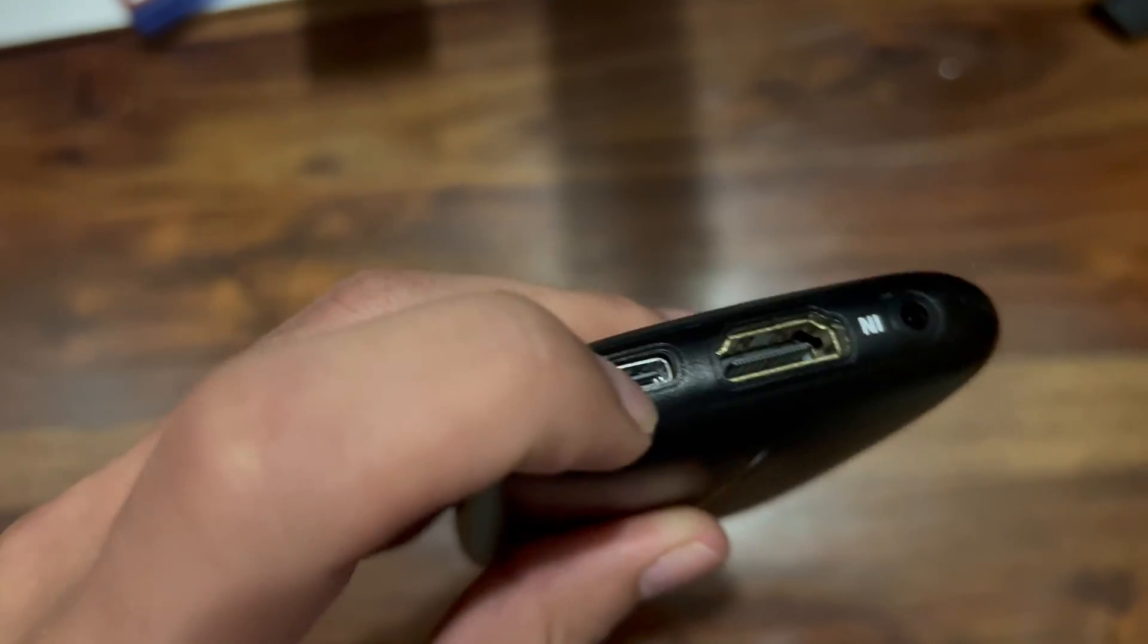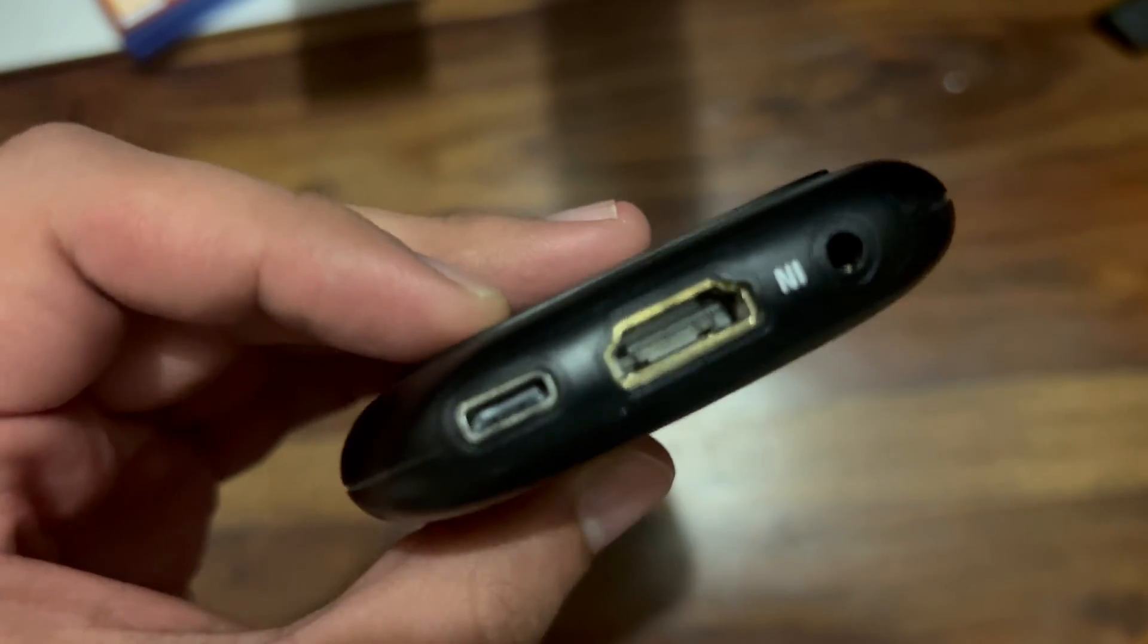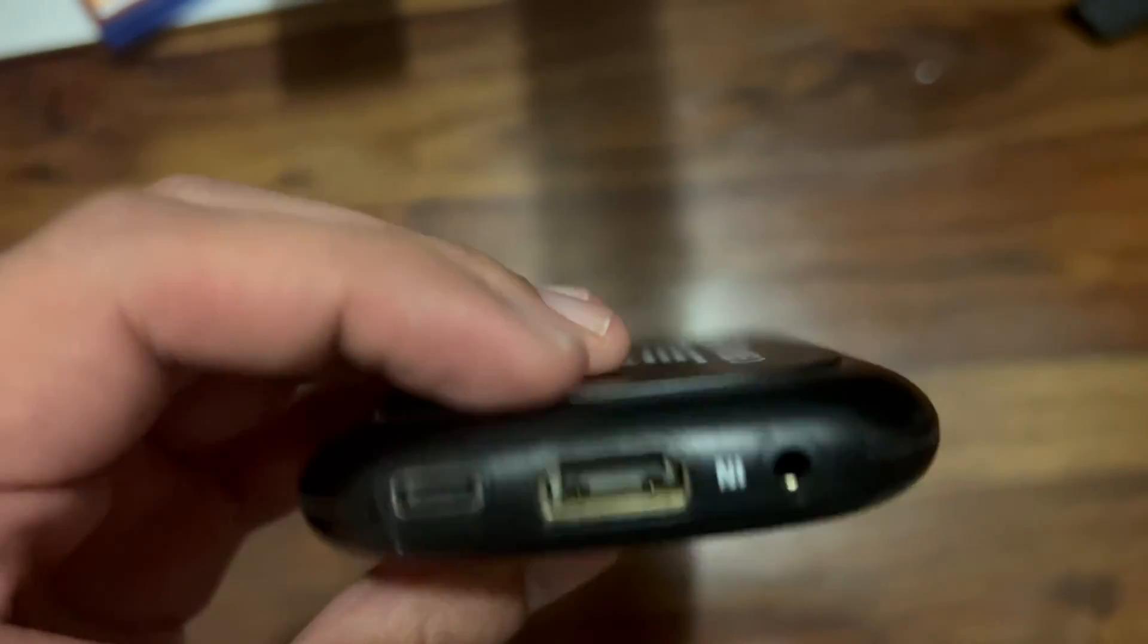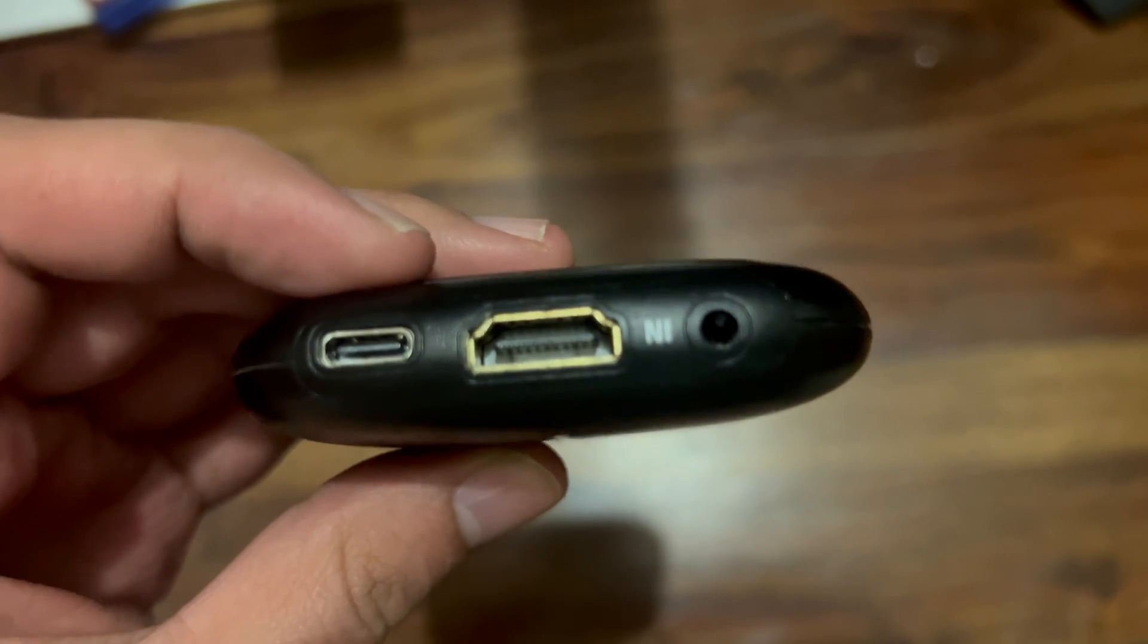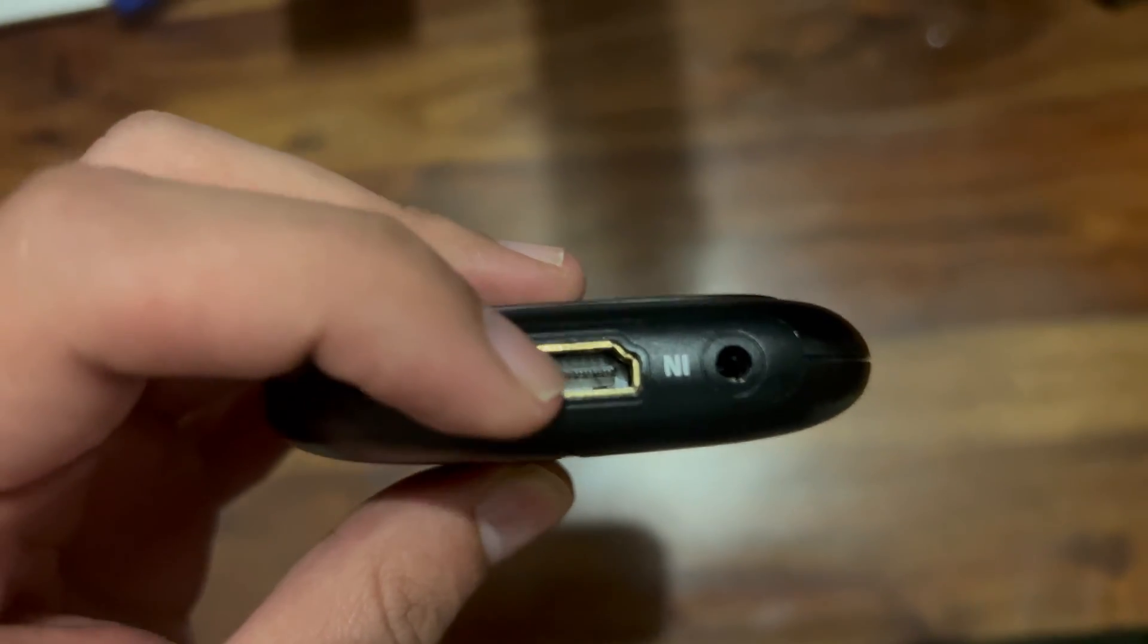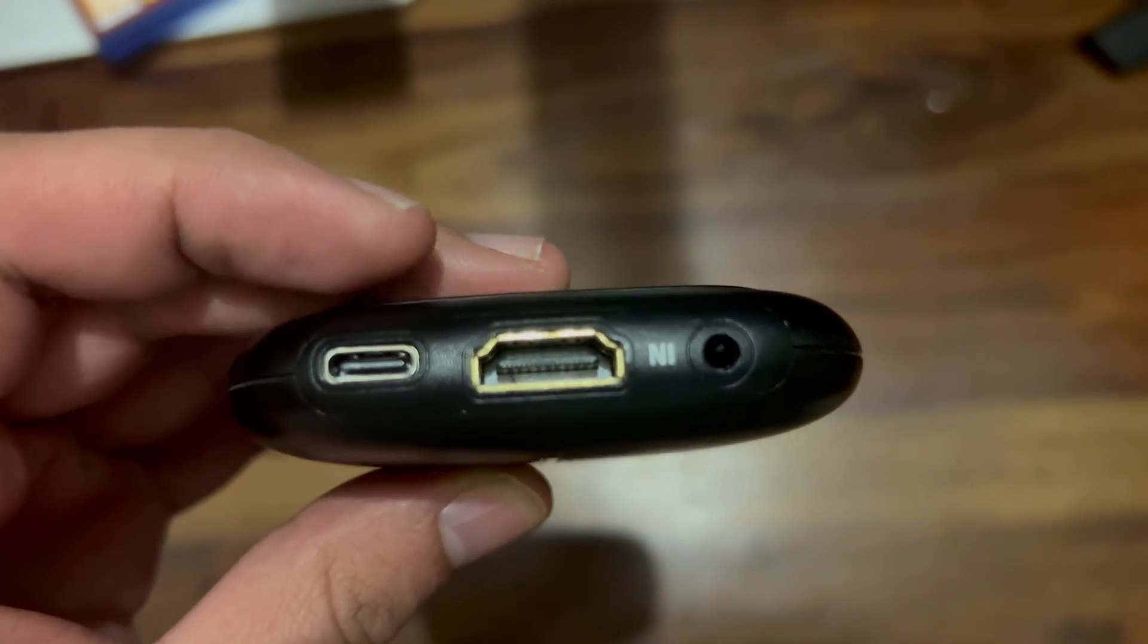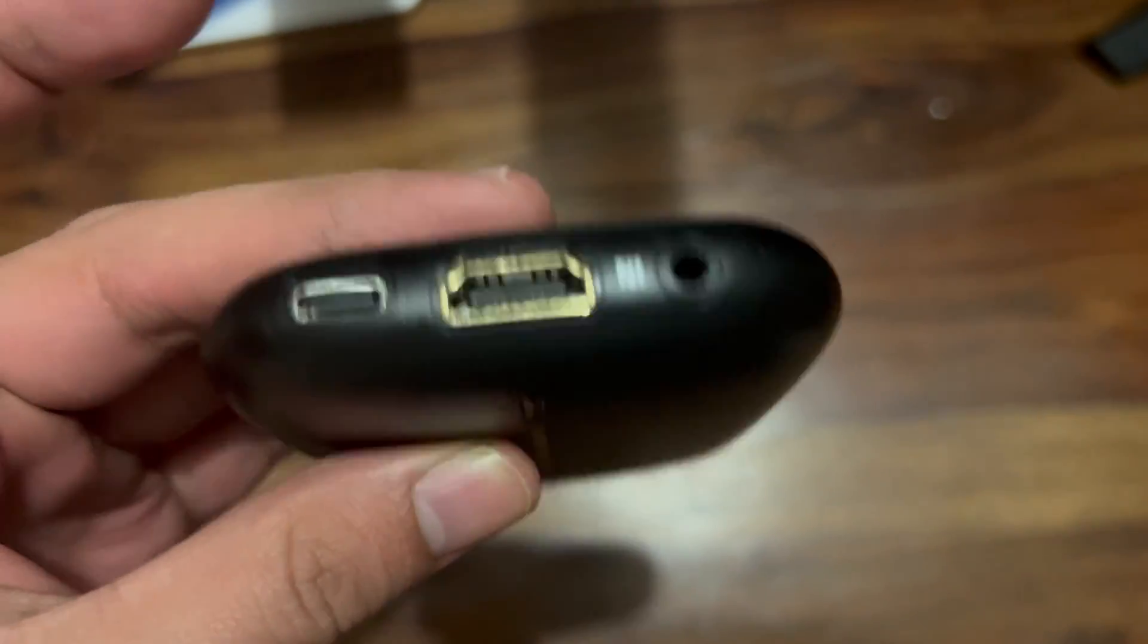One is the USB Type-C port which allows this capture card to be connected to your PC so that it can be powered on and capture the signals. This HDMI port will run an HDMI cable from your console like PS5, and this will let this capture card capture that footage. This is the 3.5mm headset jack for capturing any external audio.